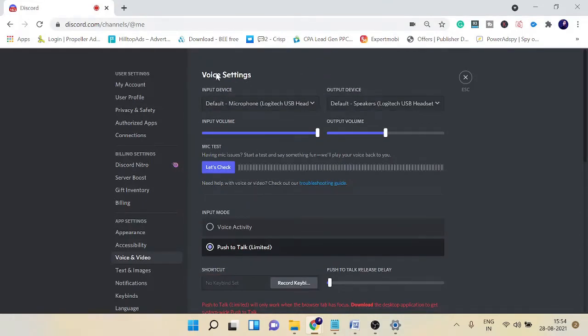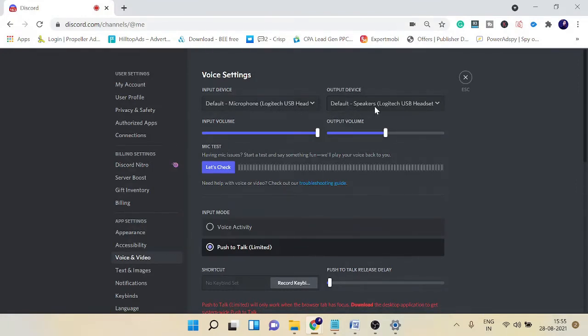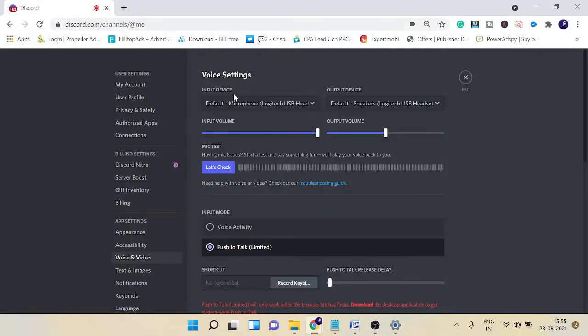After that, you can also check your input and output device. Make sure that these both options have been selected perfectly. So I'm using the Logitech USB headphone in the input device and for the output also I need the same headphone, so I have selected that.